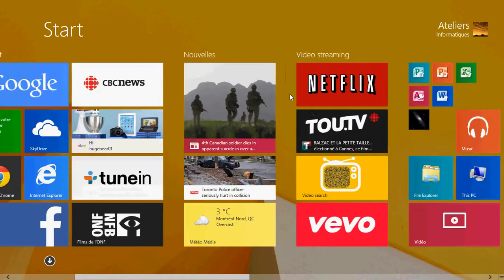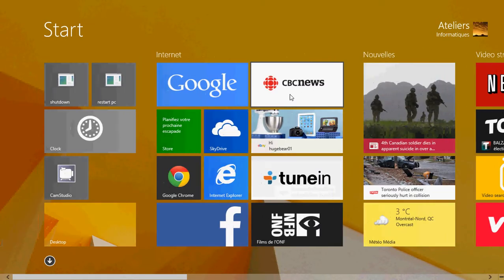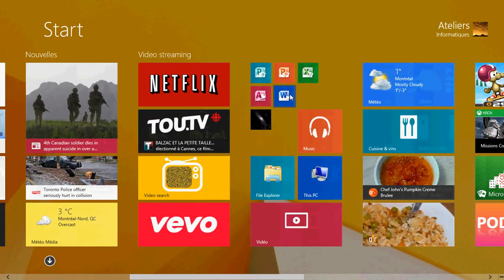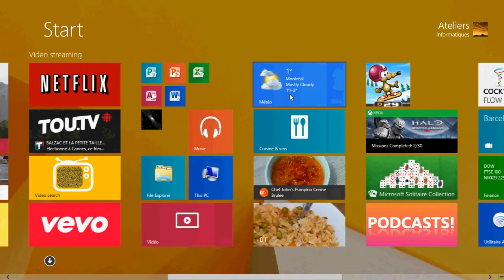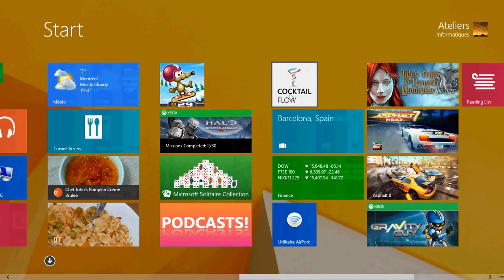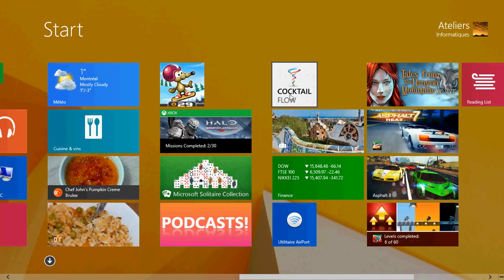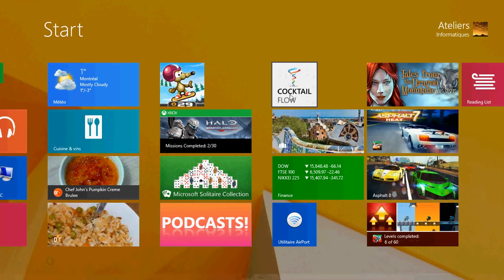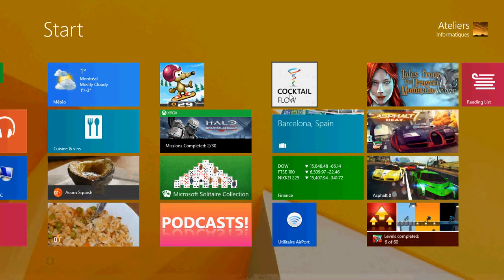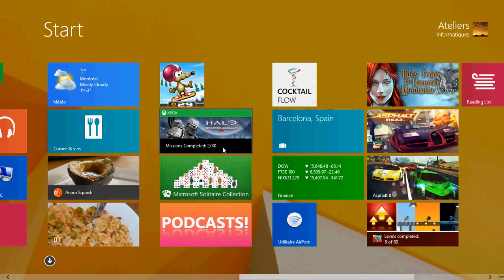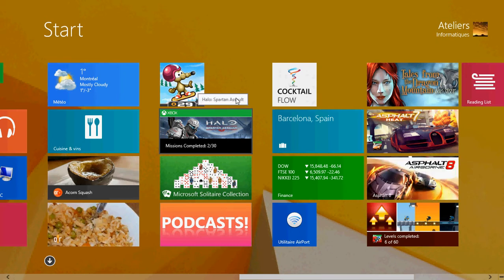Well on your start screen, first of all think of what you want to group together. I'll be using games. I want to group all the games that I have in a section of my Windows start screen. So what I'll do is first of all check where I have games. I have games here.